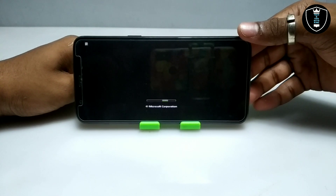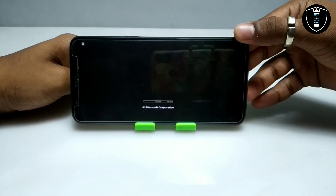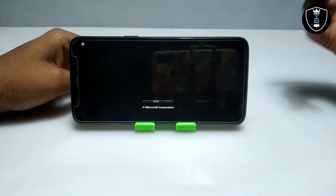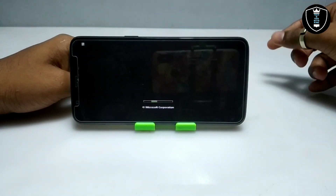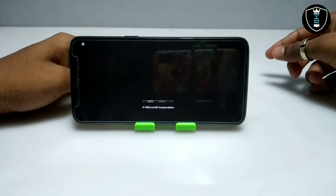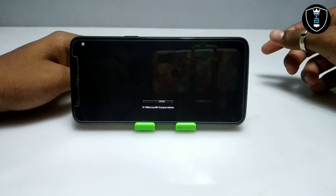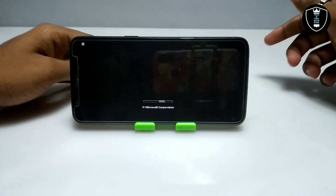Windows Vista is taking some time to boot up on the Android phone, so I am going to fast forward this video and come back after Windows Vista is fully booted.